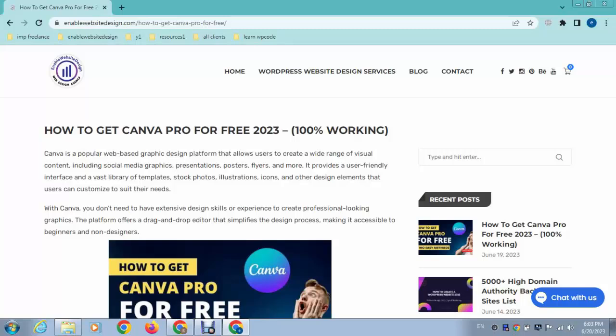Hey guys, welcome back to my YouTube channel. In this video, I will show you how to submit your WordPress blog posts to Google search engines and many more. Here you can see this is a WordPress blog post that I have created in my website. Now I want to index this post or submit this into Google.